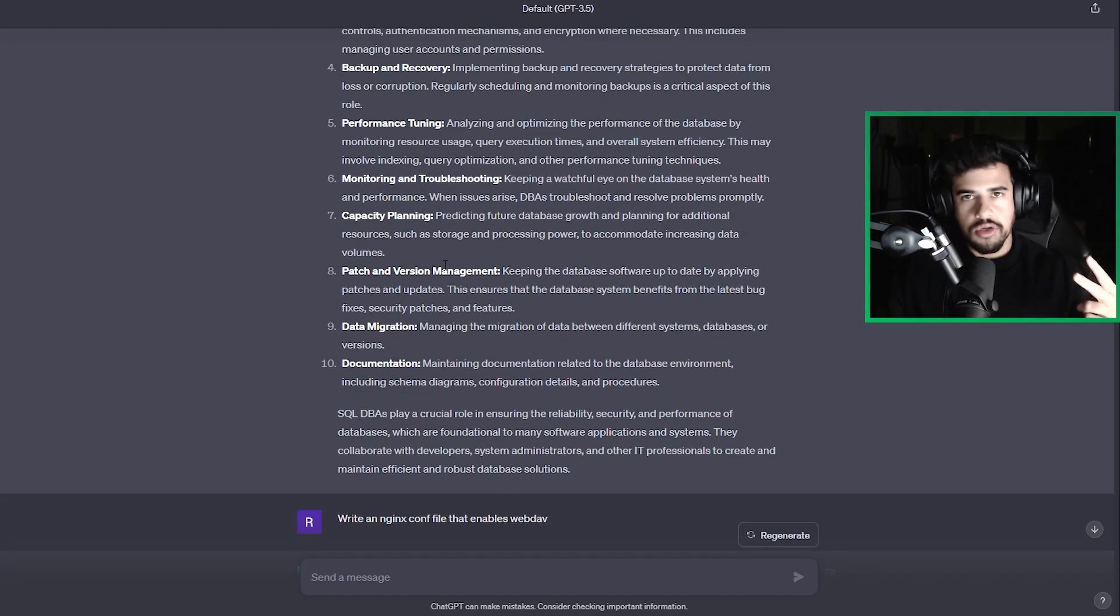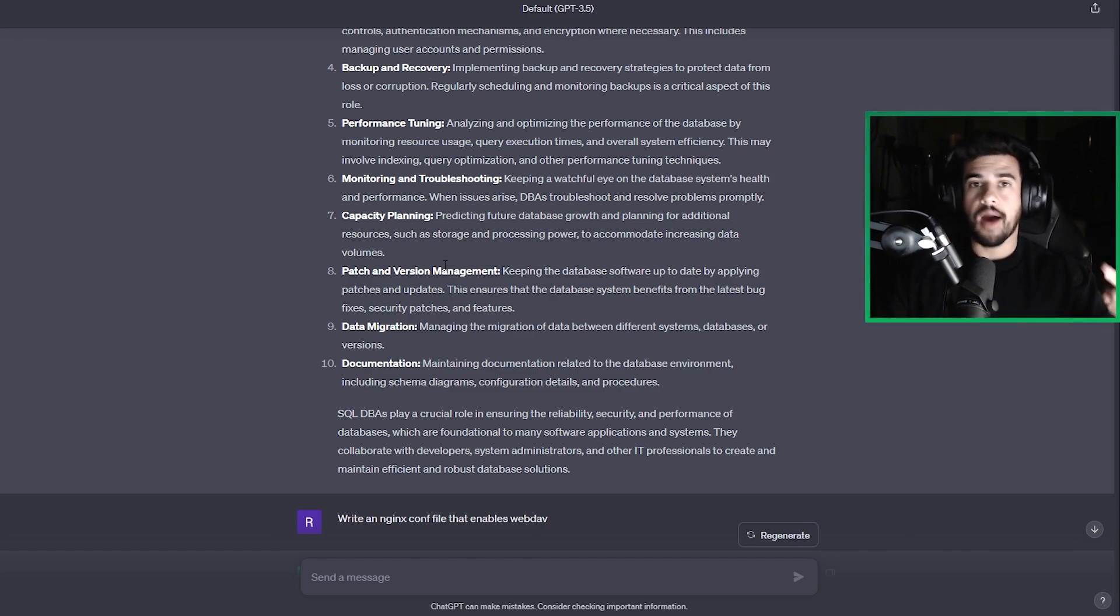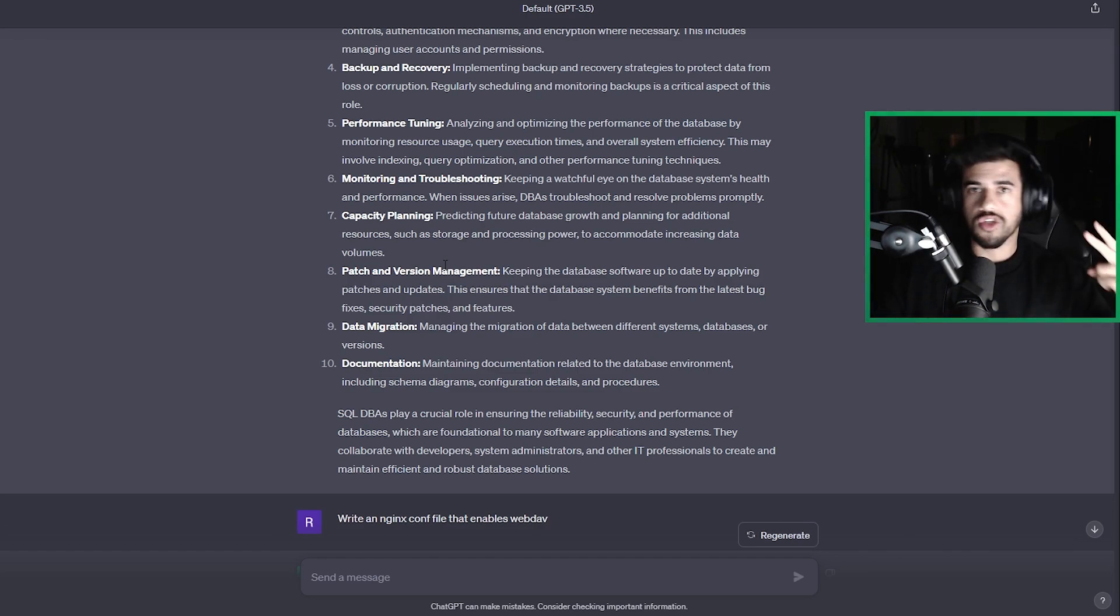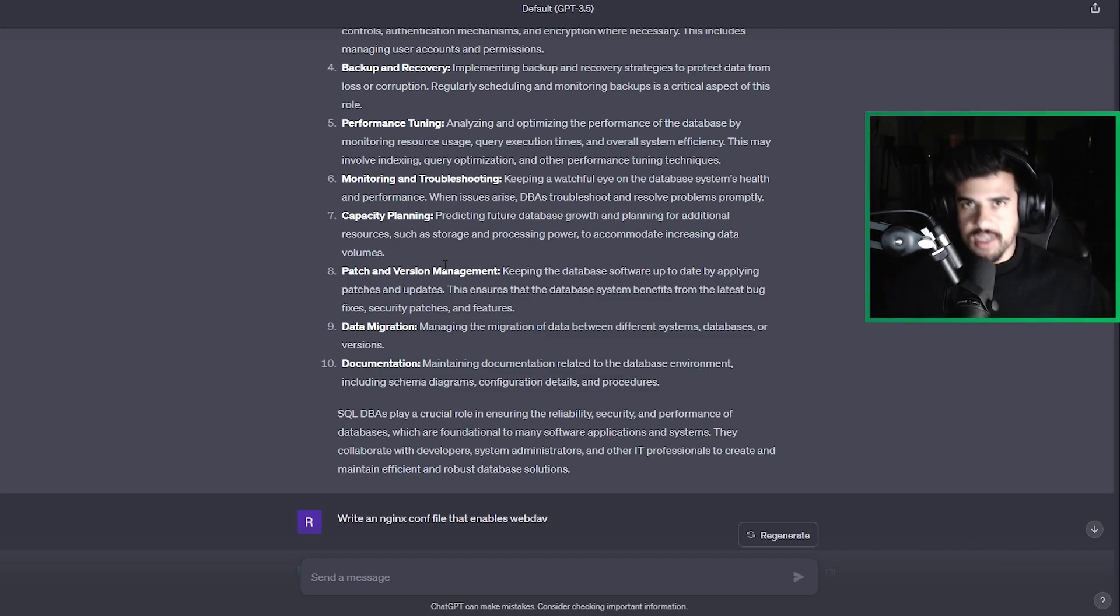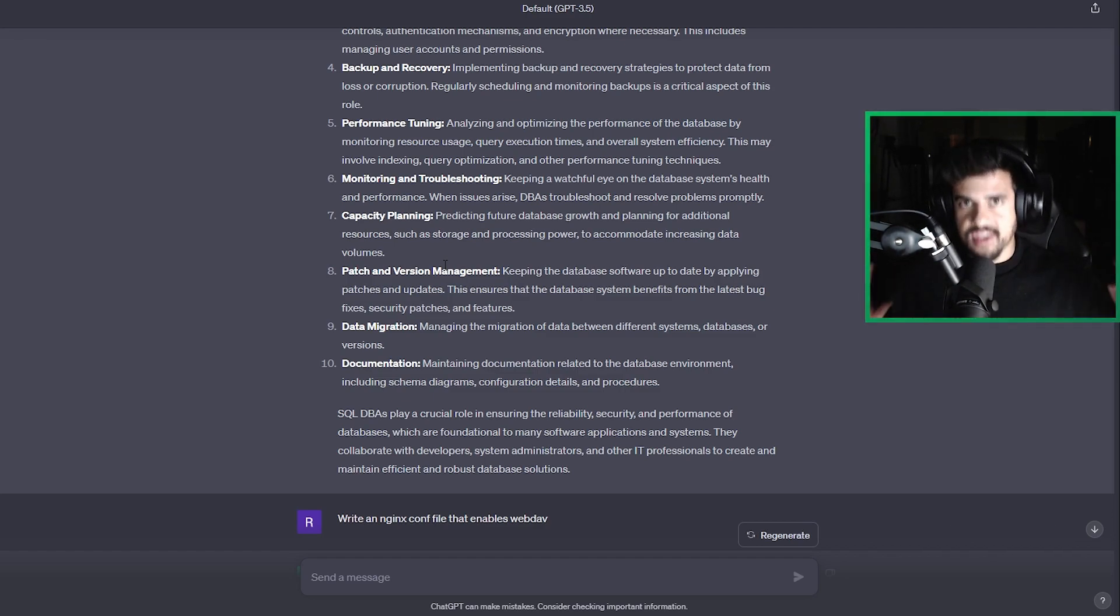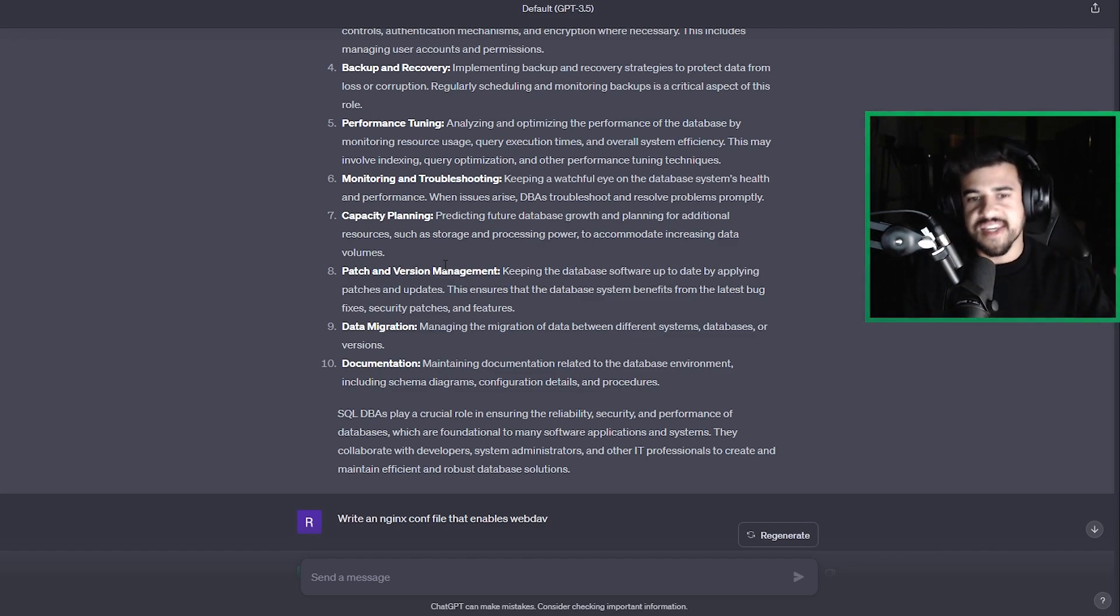So number two, the way you can use this, and this one will be a lot more useful for definitely all skill levels, but probably people that are a little bit more practiced in this field. They're going to be using it the second way a lot. And that is as a technical assistant.